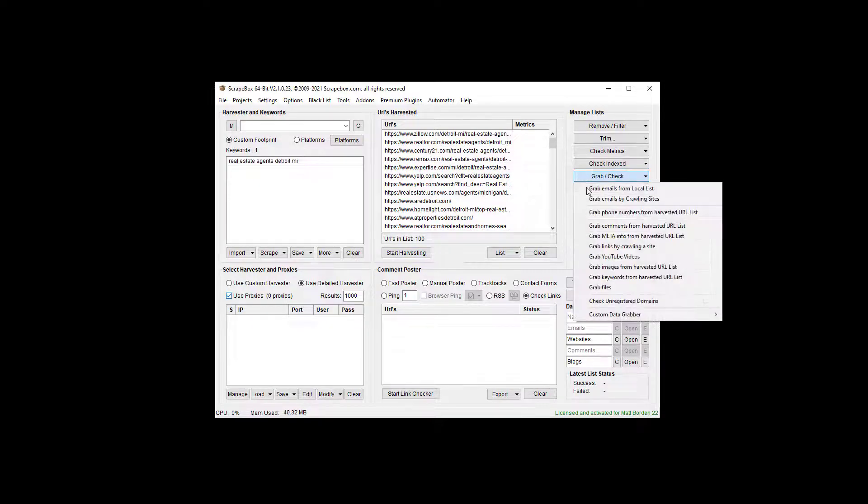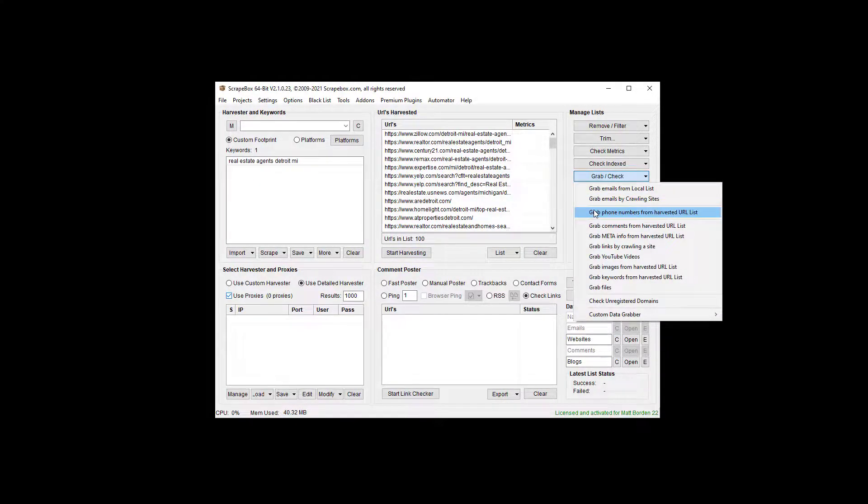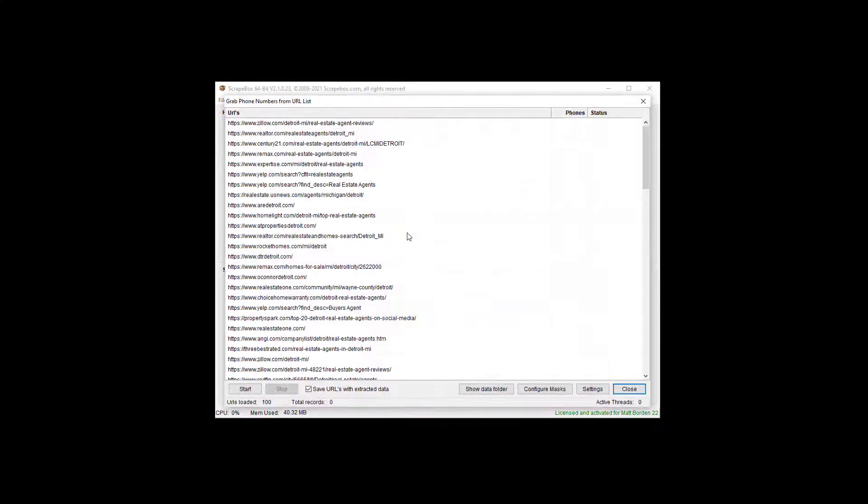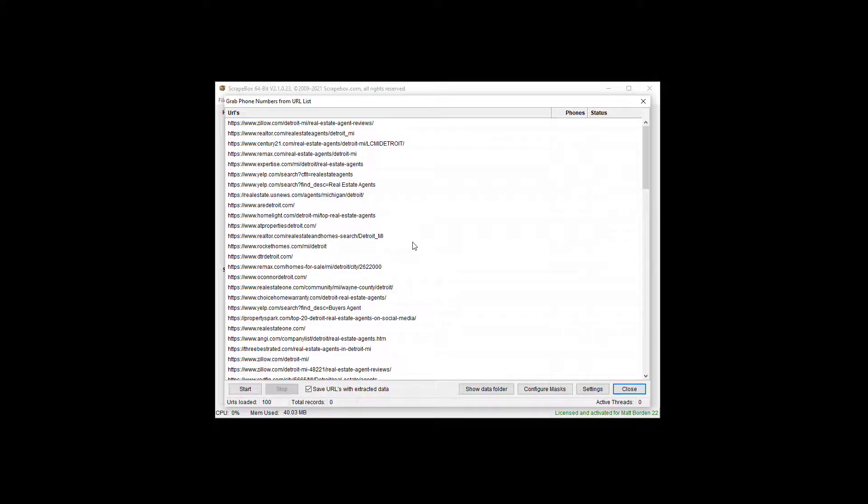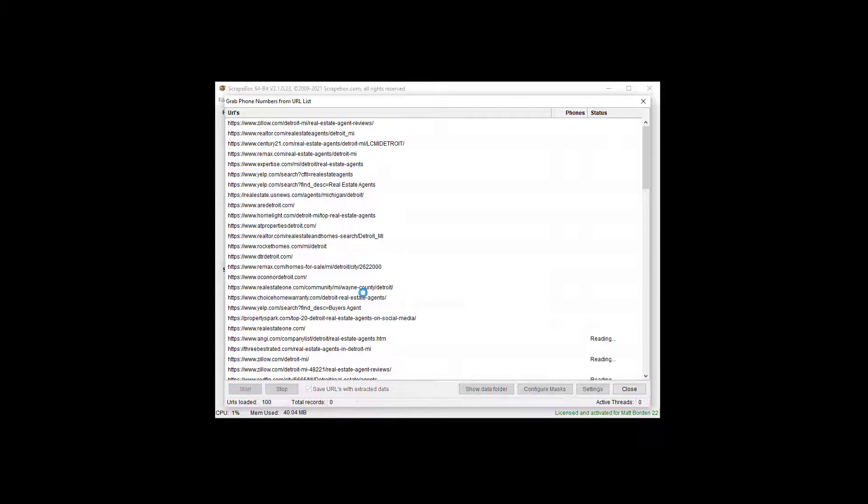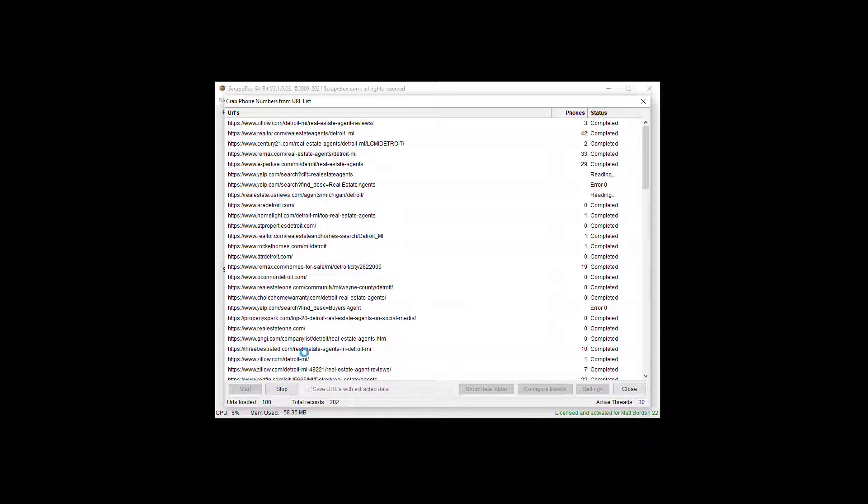I'm going to go to grab check and grab phone numbers from harvested URL list. Now, I do have a full tutorial that goes in depth on this, but this is just to show you the basics here. So I can have the choice to save the URL with the phone number that I scrape, and I've got that selected. We'll see that in a moment. I'm going to hit start and let it run.